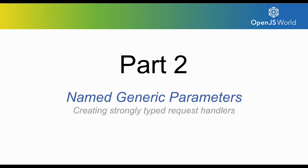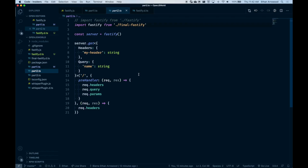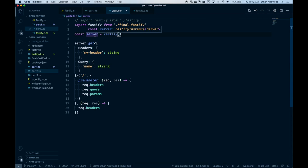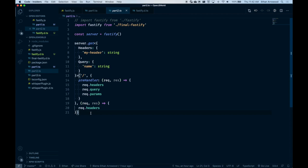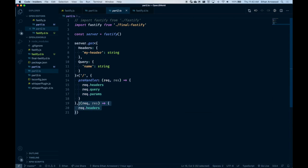Now on to part two: named generic parameters. We have our server, and in the previous section we were able to make it a specific kind of Fastify instance based on the options passed to it. But now we want to make something unique out of the get property — it's going to be a route handler common to many HTTP server frameworks, where you pass in a path and then some set of handlers. In our case, we'll have two handlers: an options object that allows you to specify a pre-handler, and a third argument for the route handler itself. The idea is that if the pre-handler doesn't return true, the main handler won't run.